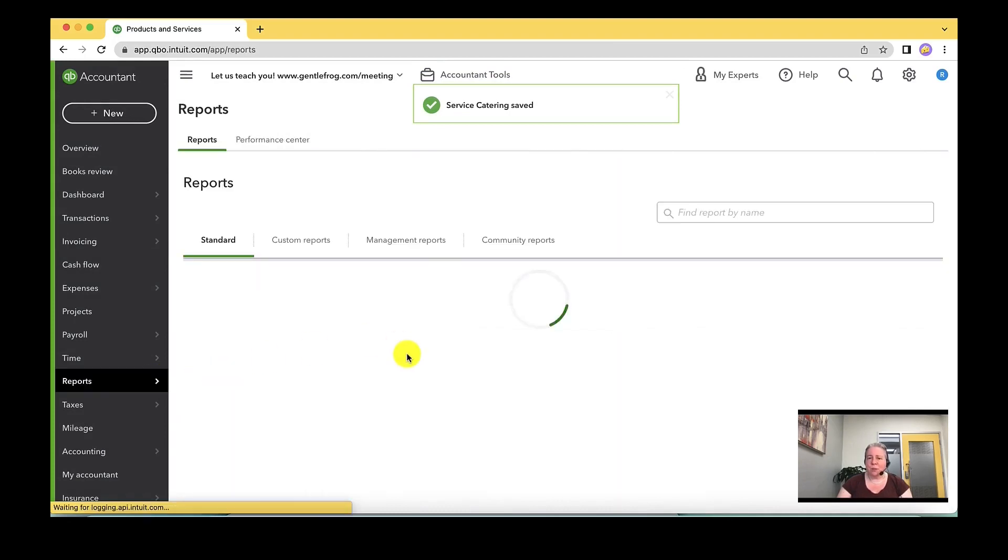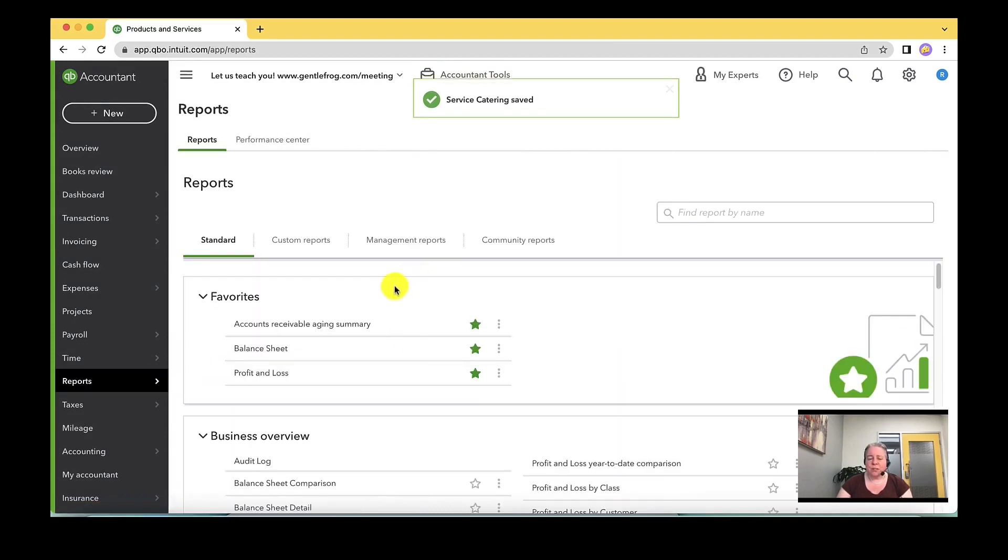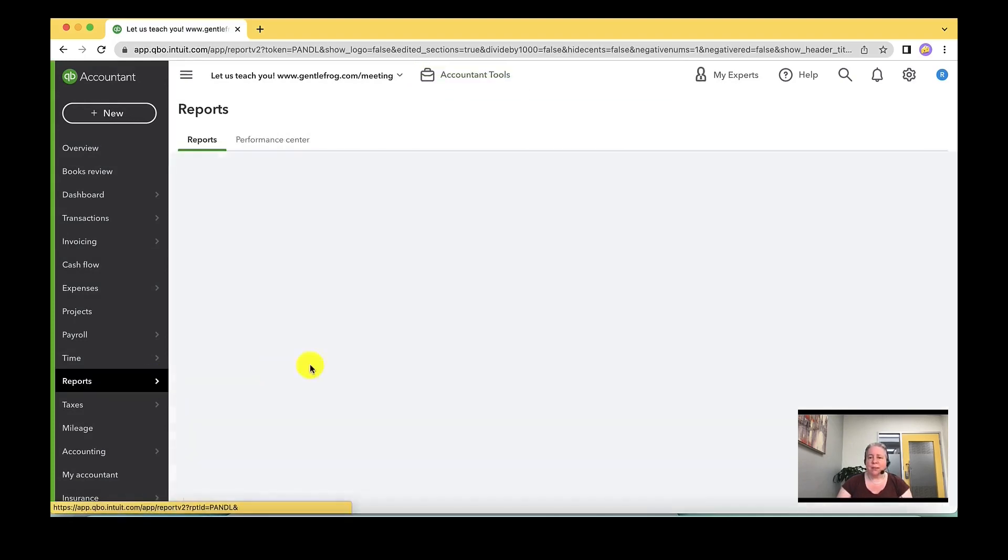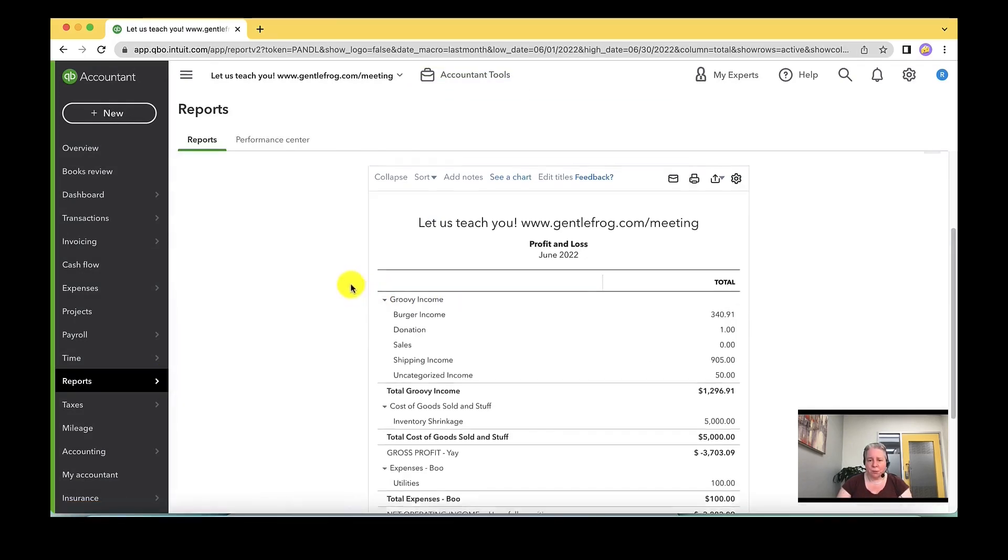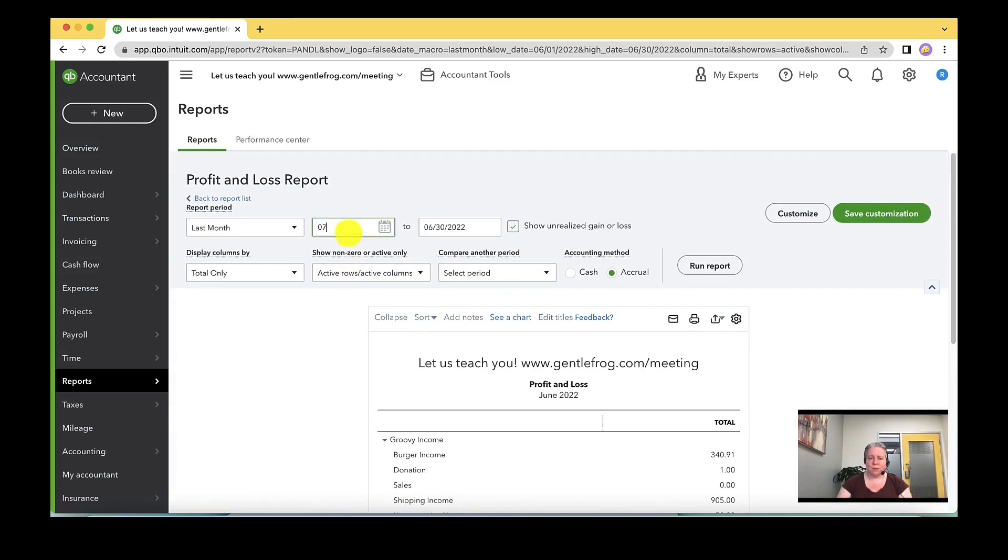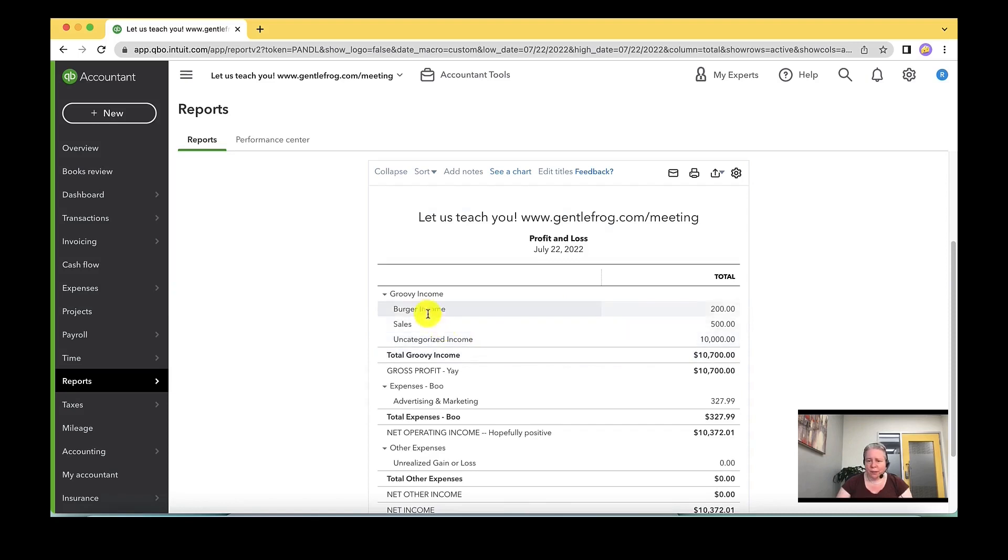So the last thing I want to do before I let you go is to show you how it's updated on the profit and loss report. So we'll just go back to today's date again and click run report. And I see the money is now in burger income. It is no longer in shipping income.